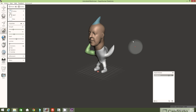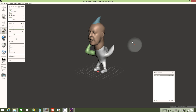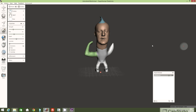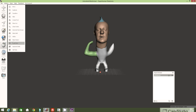I'm happy with this object now and I'd like to get it ready for printing. To do this, go to Edit, left click Edit, and left click Make Solid.